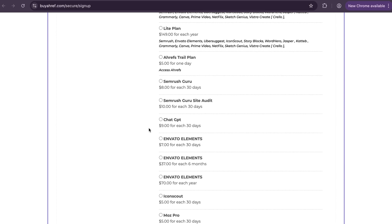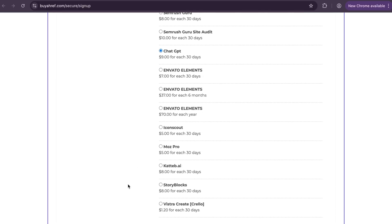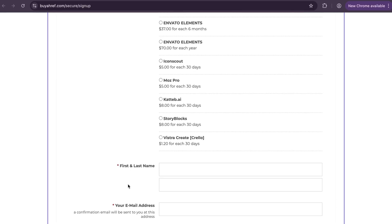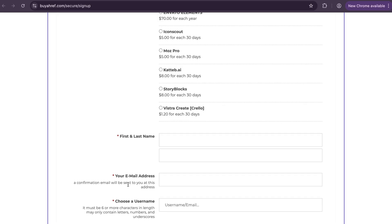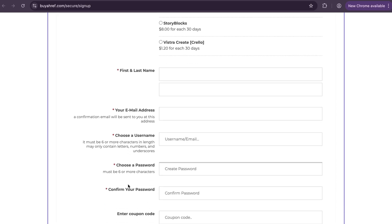In this video I am telling you how to get ChatGPT almost for free. So just select ChatGPT. Scroll down and fill your details.